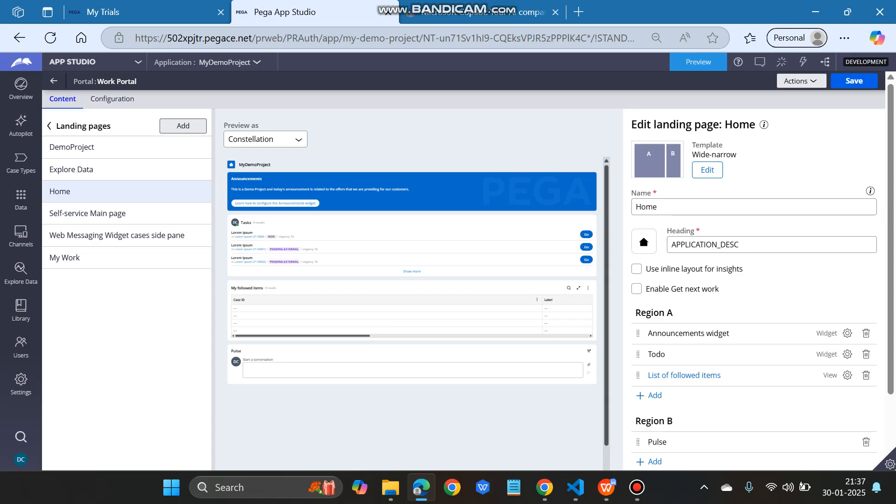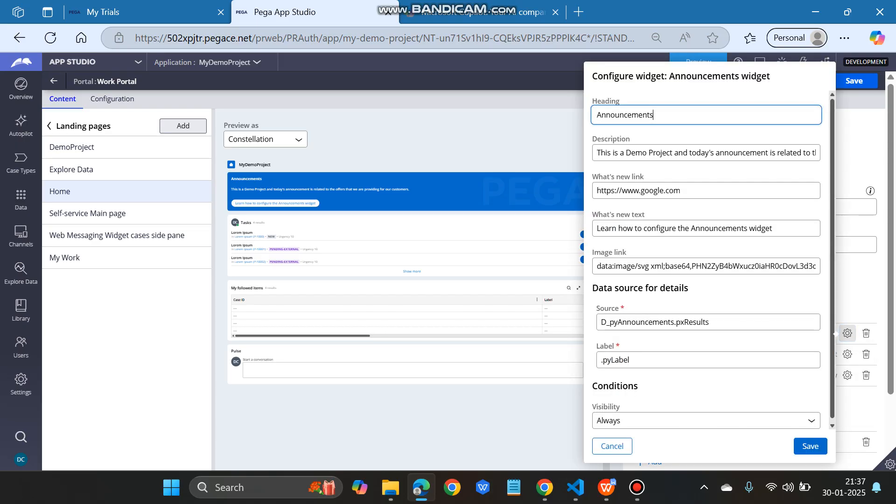Within which you have Region A and Region B. Within Region A, this announcement widget is there, so we have to click this gear icon to change the configuration.